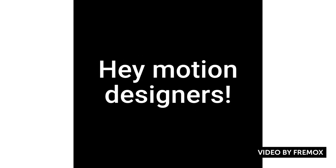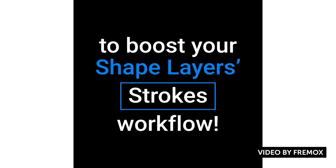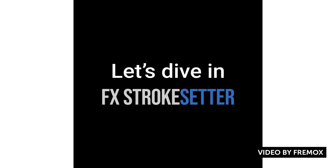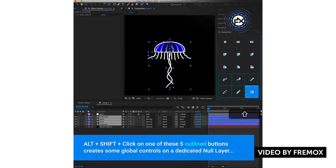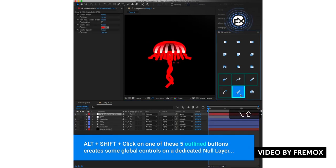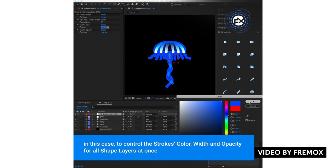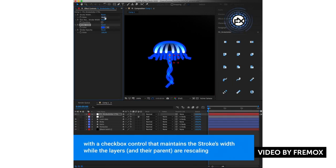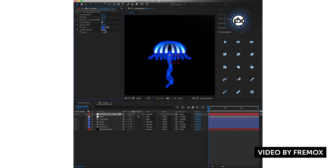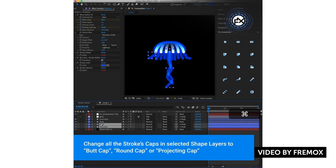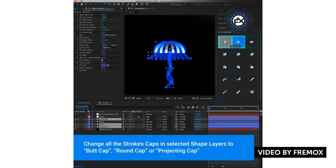There's a cool new script on AEScripts called FX Stroke Setter by Freemox — basically it's the missing stroke panel for After Effects. It's a toolbar script that allows you to quickly change stroke caps, corners, alignments, and add tapers, waves, and dashes to your strokes. If you're a heavy After Effects shape user, you know how annoying it is to navigate all those layer contents and dropdown menus. With this, you can do everything in one click and even tie everything together in a single master null controller. Best of all, it's name-your-own-price.